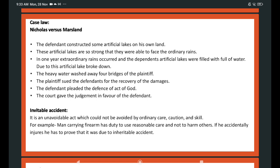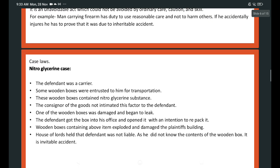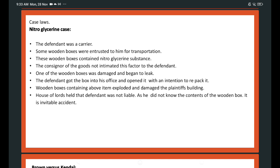Courts have discretionary power in determining the defendant's tortious liability in case of inevitable accident. Case law: the Nitroglycerine case. The defendant was a carrier. Some wooden boxes were entrusted to him for transportation. These wooden boxes contained nitroglycerine substance, but the consignor did not intimate this to the defendant. One of the boxes was damaged and began to leak. The defendant opened it with an intention to repack it, and the box exploded, damaging the plaintiff's building. The House of Lords held that the defendant was not liable as he did not know the contents — it was an inevitable accident.